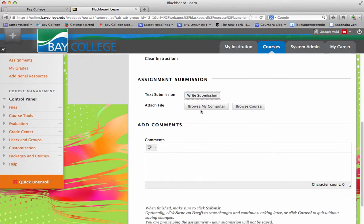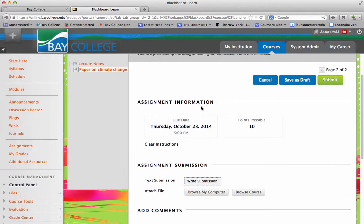Then they would upload their file and hit submit. And then the file would be submitted to the Grade Center.